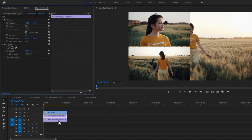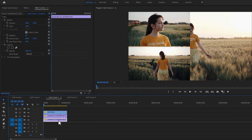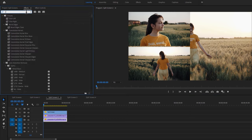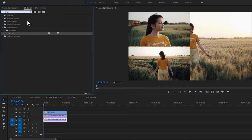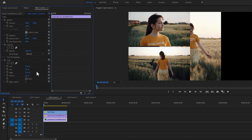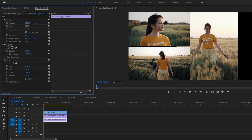Now select the third video clip. Move over to the Effects tab and search for the crop effect. Apply this effect to the third video. Then move to the Effect Controls tab, under the crop effect, and change the left and right value to 25%. Then move the position to the left side.